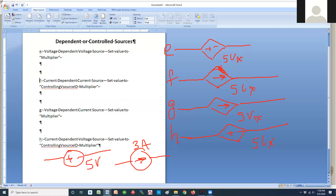The next one is called a current controlled current source, because the value of current going through this source depends on what's going on in the rest of the circuit — wherever IX is marked. Then there's the voltage dependent current source, where the source is a current source but it depends on the voltage someplace else. The last one is the current dependent voltage source, where the voltage output depends on the current.